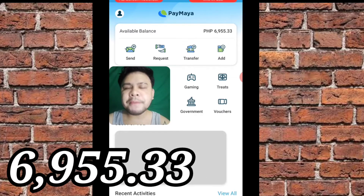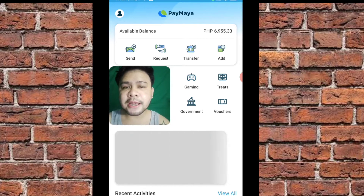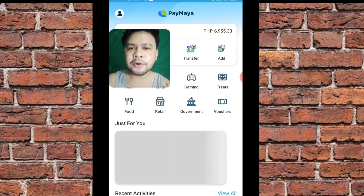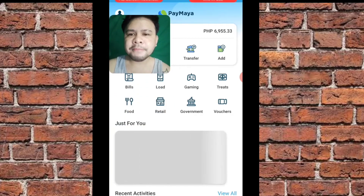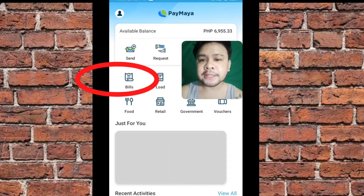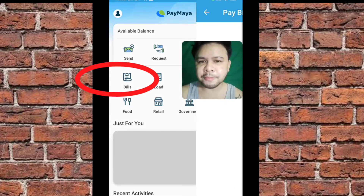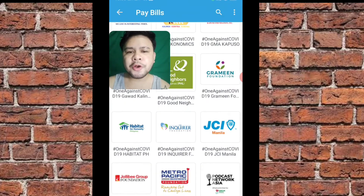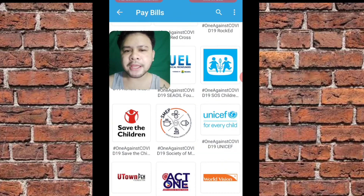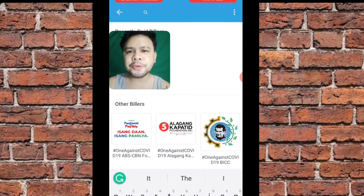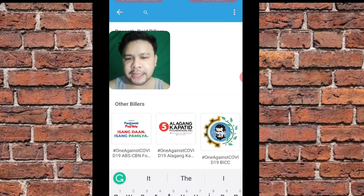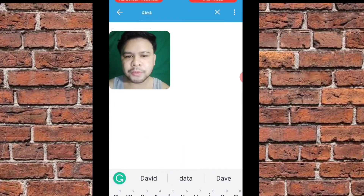So, napansin nyo, meron akong 6,955 sa aking funds dito sa aking PayMaya. So, all you have to do guys is pindutin lang itong nasa gilid — itong bills. So bills, andaming partner ni PayMaya dito. All you have to do lang is i-type nyo lang yung nasa search box sa taas, type nyo lang Davao, Davao Light.